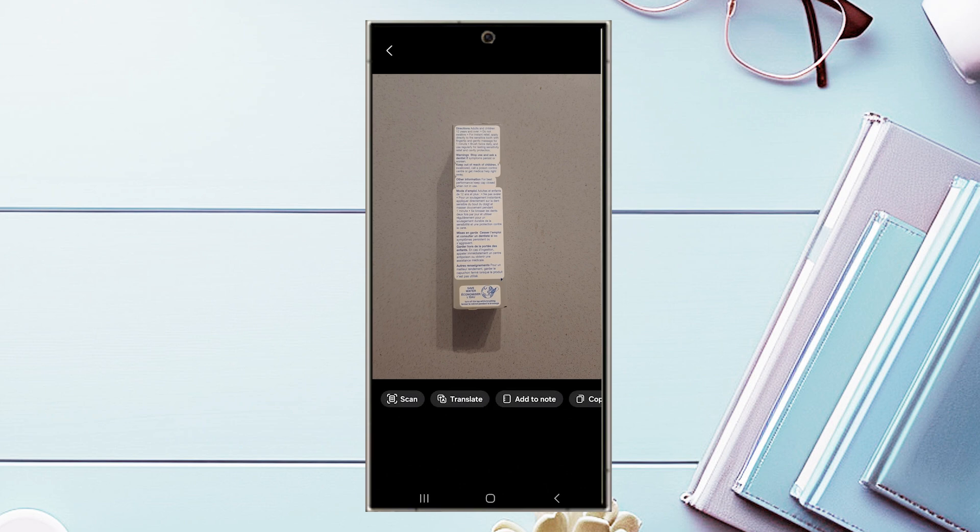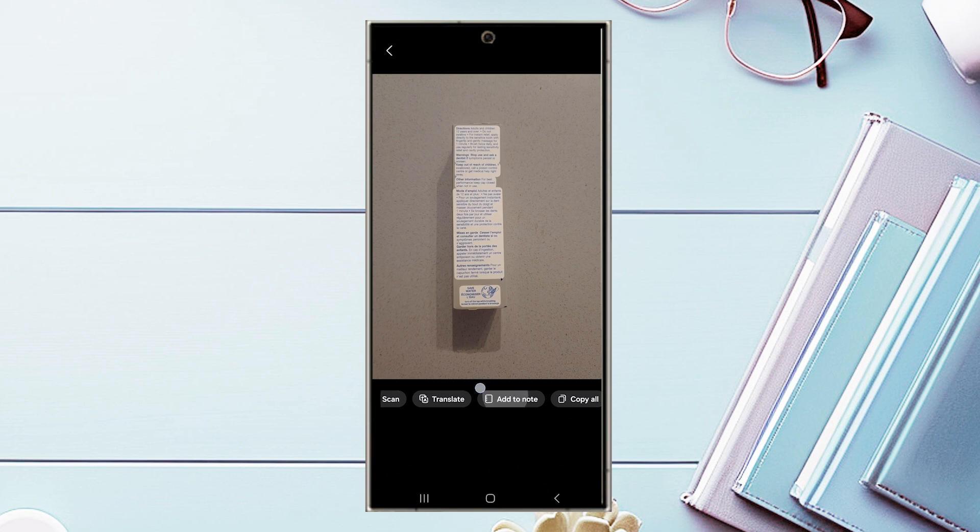And then from there, the S24 Ultra will be able to process it and you'll be taken to this menu where you have a few options where you can scan, translate, add note, or copy.